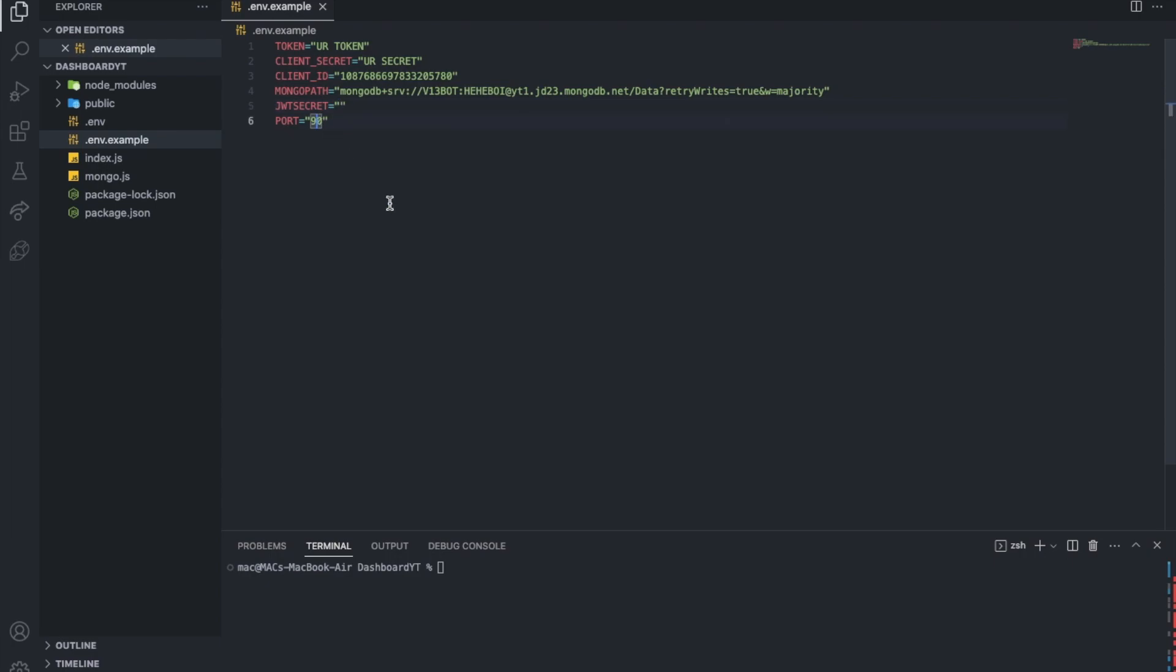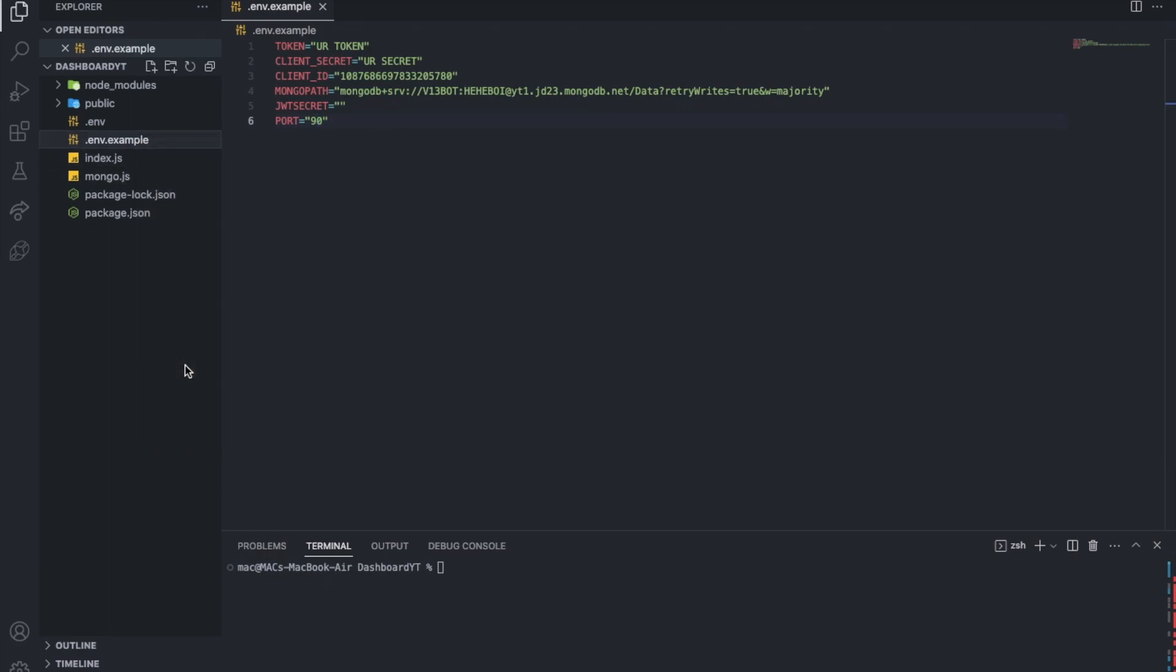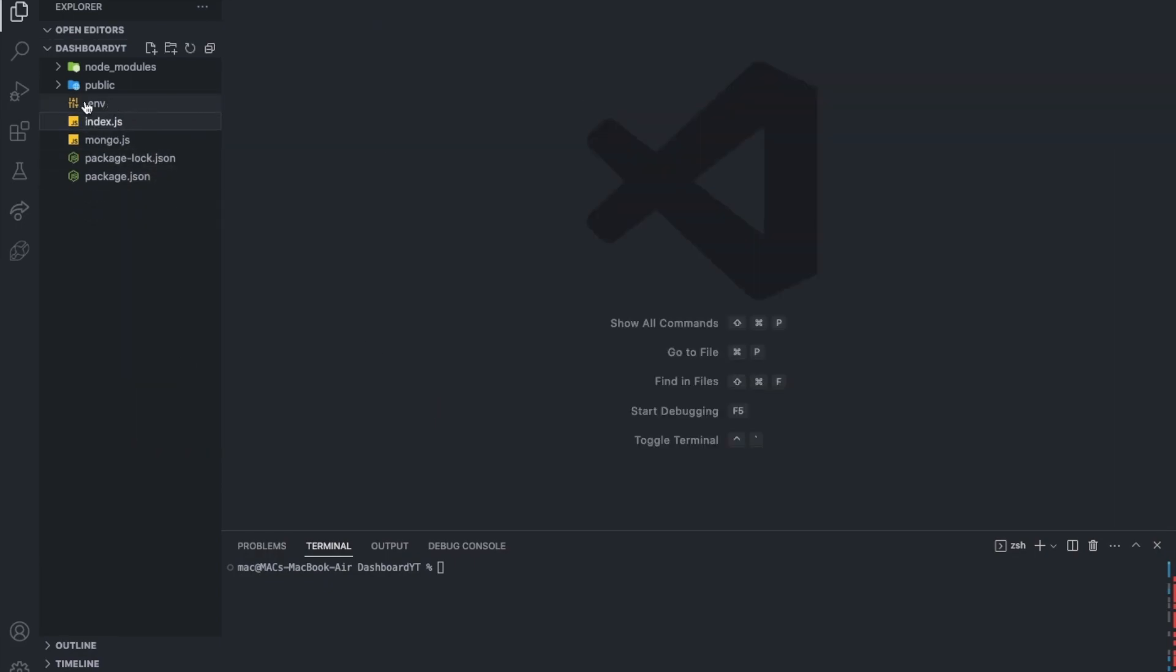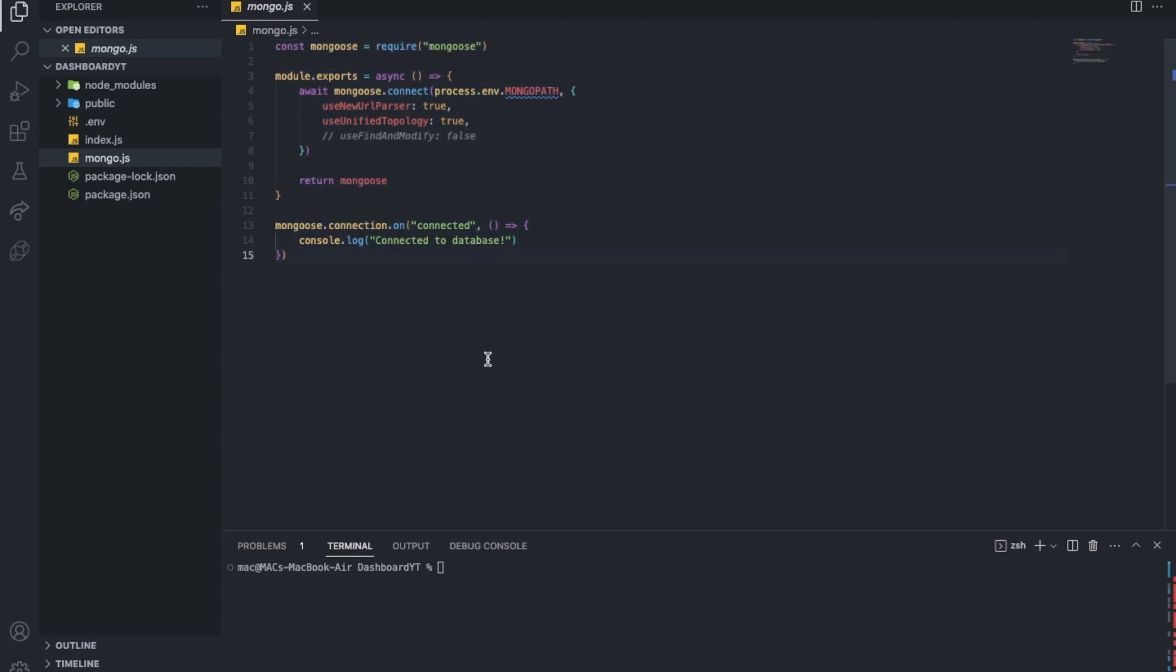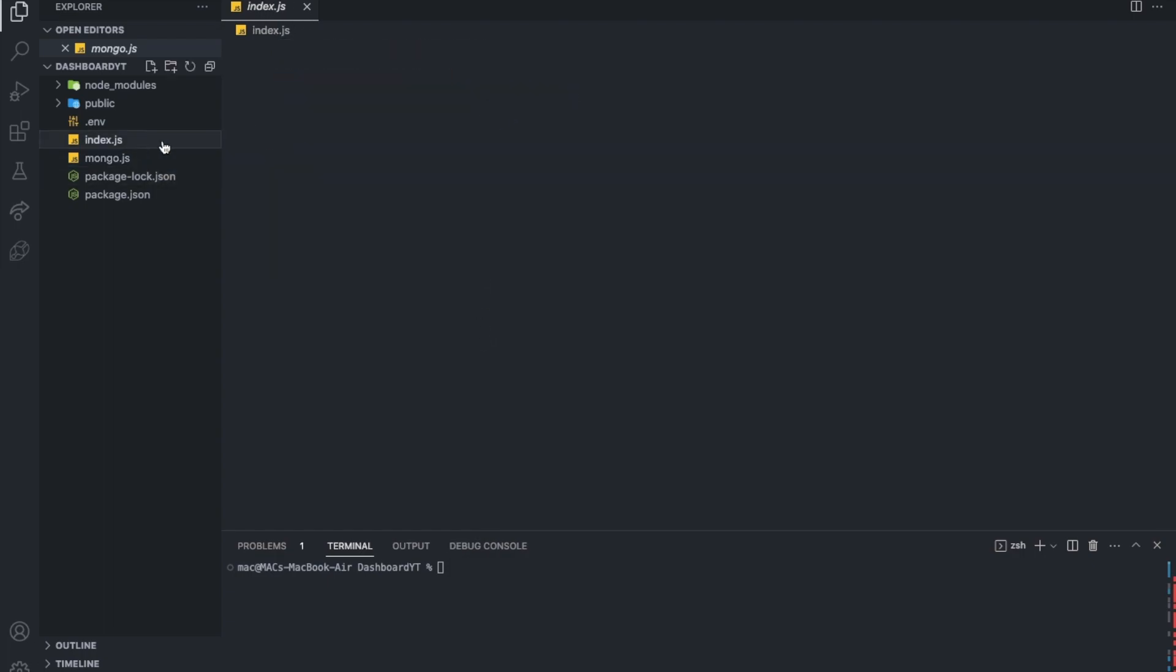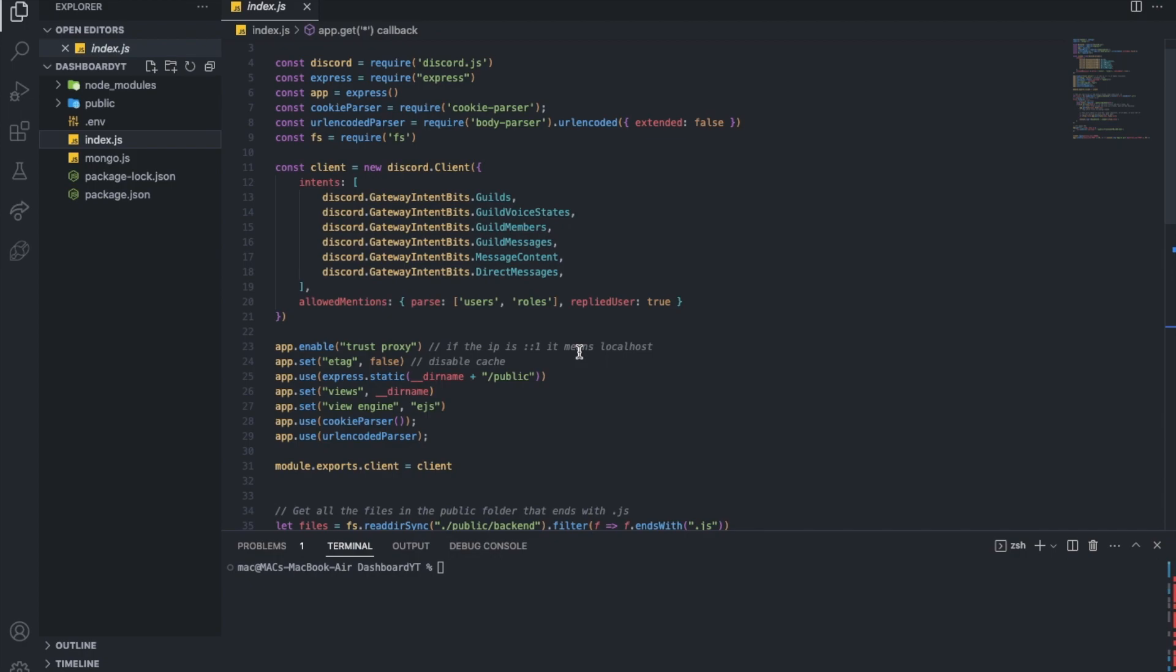And then, the port, the port is basically where you want your local, where you want the server to be hosted on, which port. Usually it's 80, but I'm gonna use 90 because I guess 80 is being used right now. I can delete that because I already have my .env over here. My mongo.js, in case you want to see it, there it is. And here, to that big boss, index.js. Let's start explaining, this will take quite a bit.